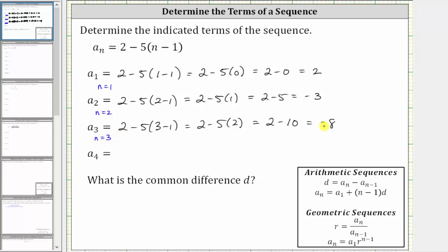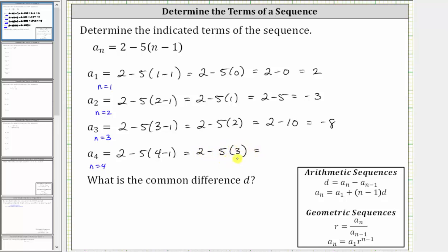A sub three equals negative eight. To determine a sub four, because the subscript is four, n is now four. A sub four is equal to two minus five times the quantity four minus one. Four minus one is three. This simplifies to two minus five times three. Five times three is 15. This simplifies to two minus 15, which is equal to negative 13.